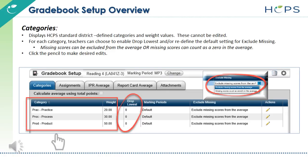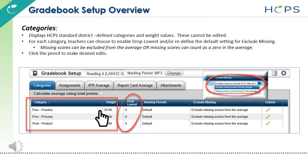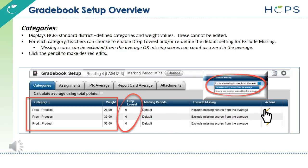The Categories tab displays the HCPS standard district-defined categories and weight values. These cannot be edited. For each category, teachers can choose to enable Drop Lowest and/or redefine the default setting for Exclude Missing. Missing scores can be excluded from the average, or missing scores can count as a zero in the average. Click the pencil to make desired edits.